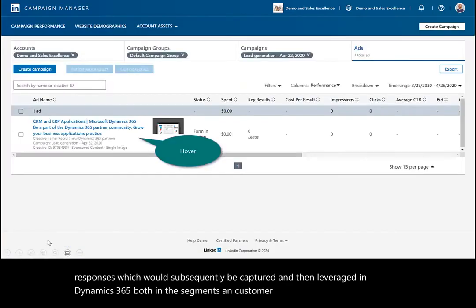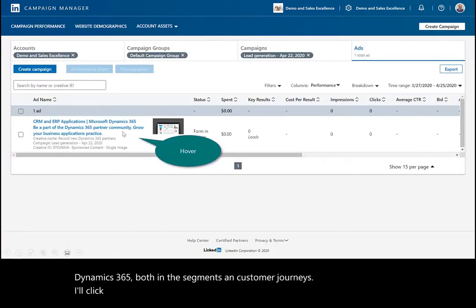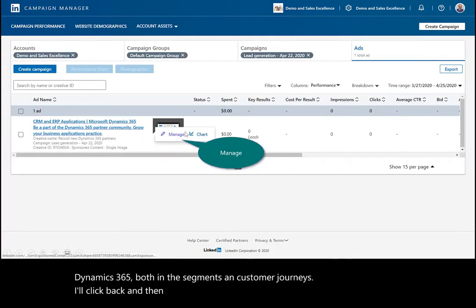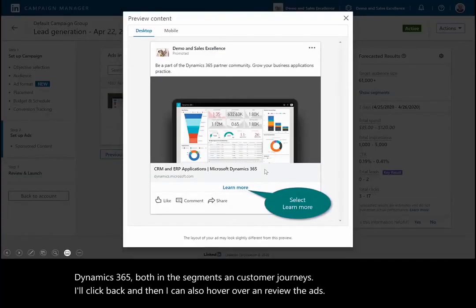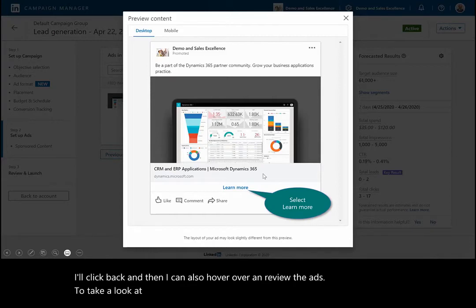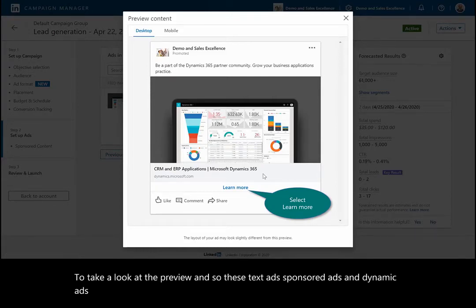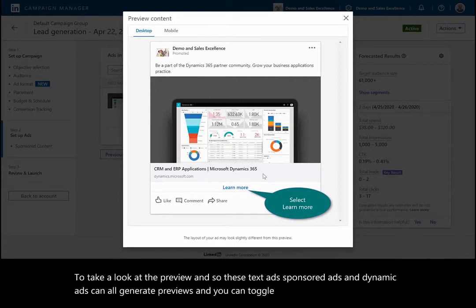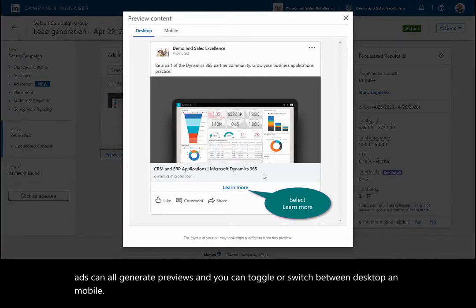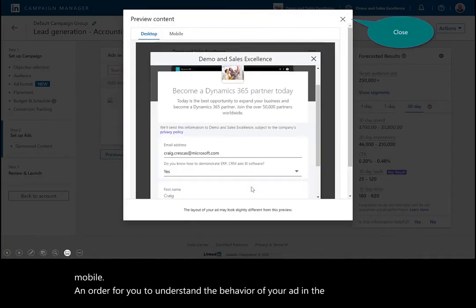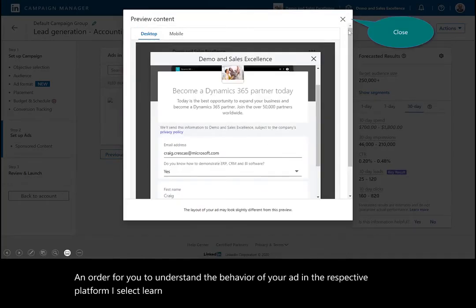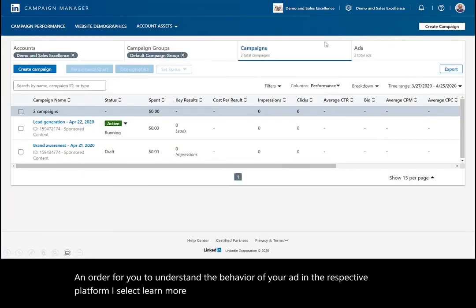I'll click back and then I can also hover over and review the ads to take a look at the preview. These text ads, sponsored ads, and dynamic ads can all generate previews, and you can toggle or switch between desktop and mobile in order for you to understand the behavior of your ad in the respective platform. I select learn more, capture that lead information.